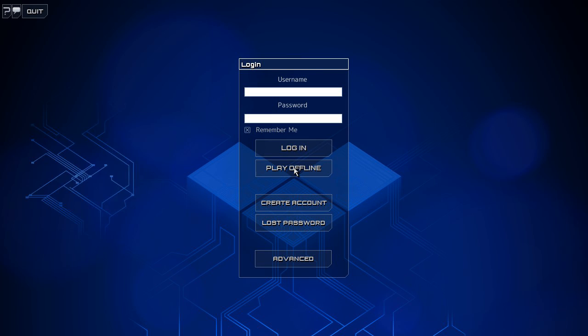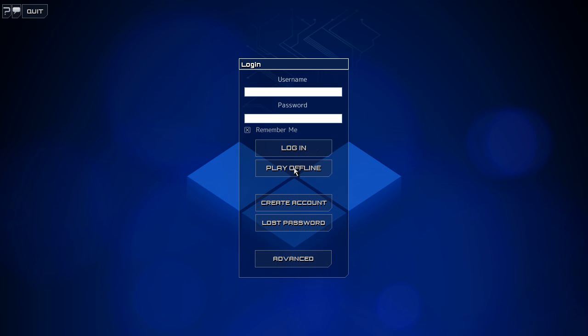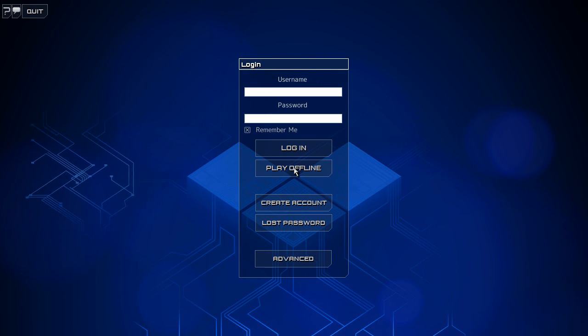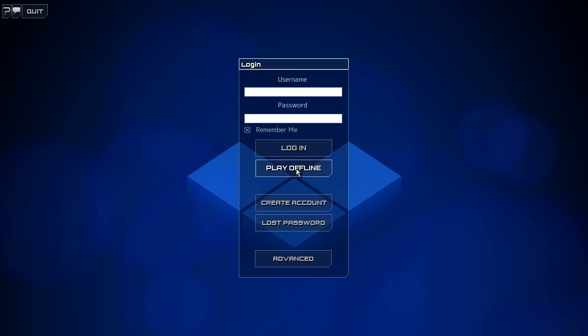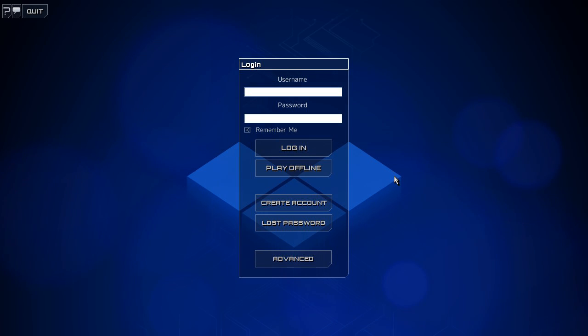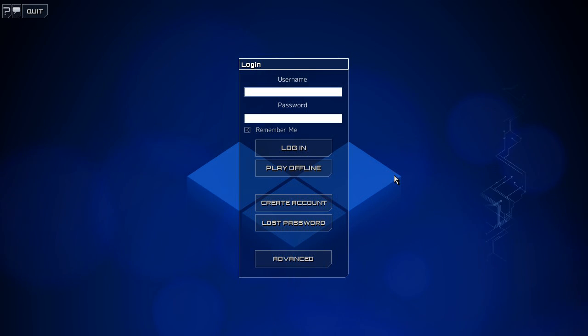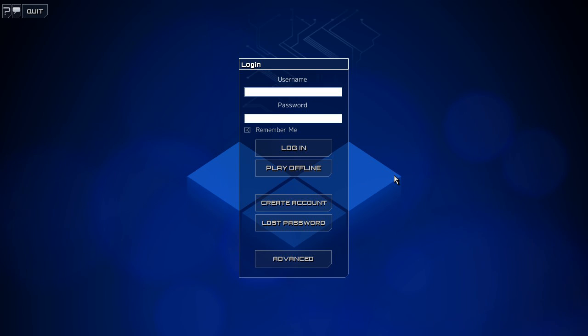Please log in. This is Frozen Synapse. It's a tactical strategy game, and it looks very, very cool.